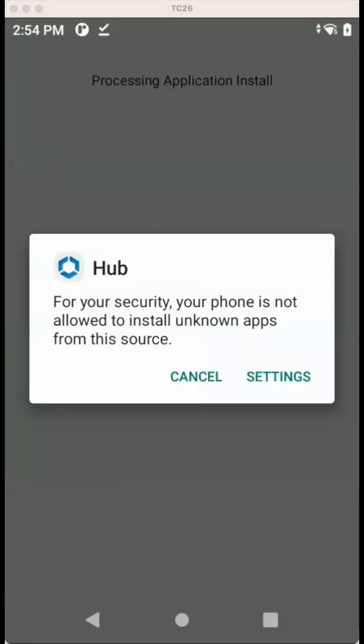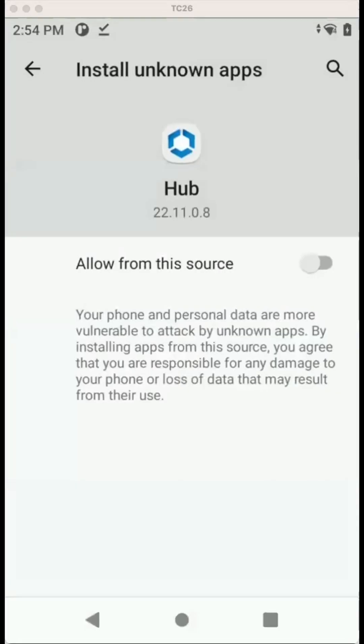If you want to install an application as APK file, we first need to go to settings and enable that HUB is enabled to install applications.